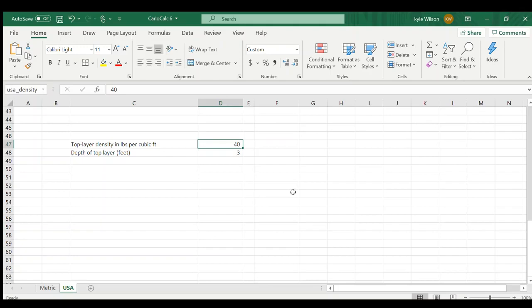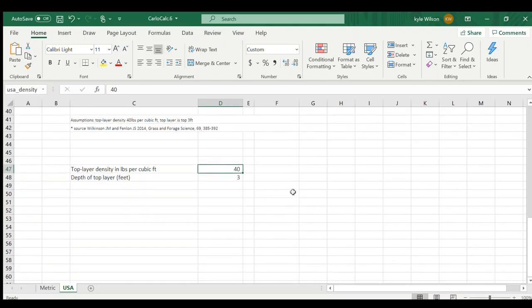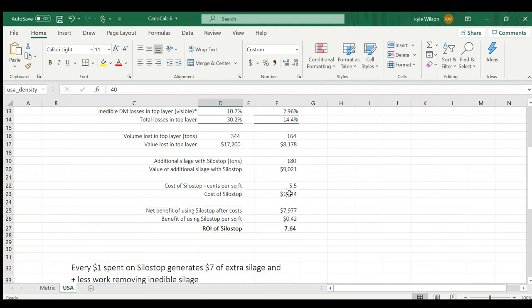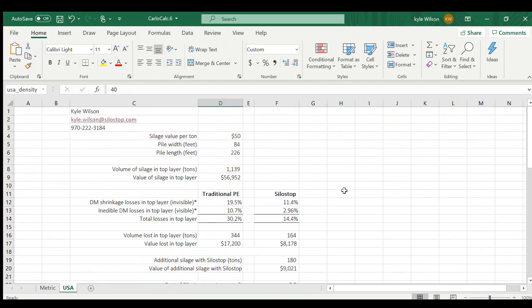can differ by customer, but this is where we're at for this particular calculation. Also our silage value per ton for this customer is $50. Obviously that number is going to change for you and your operation.